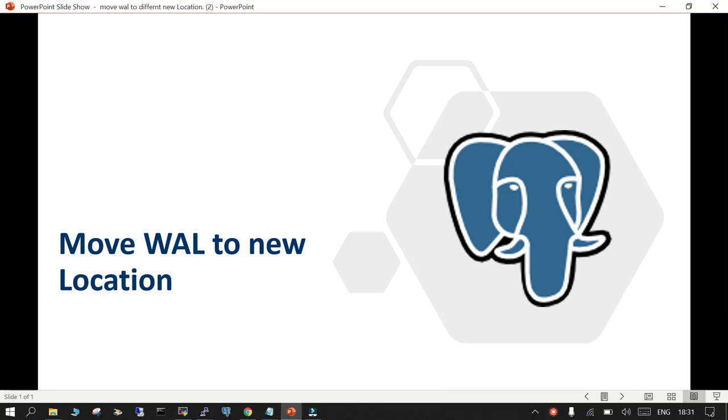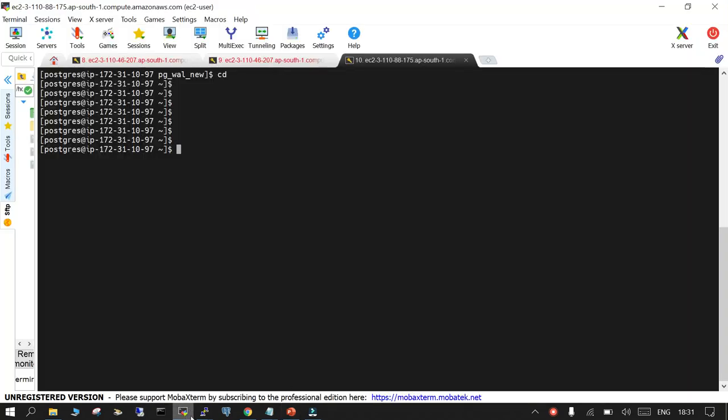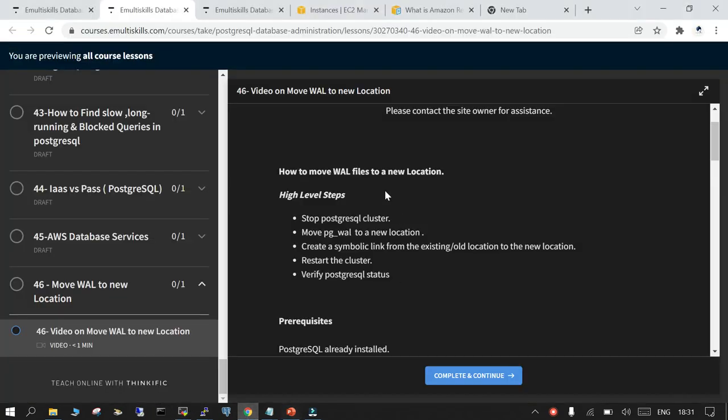This tutorial covers how to move the WAL files to a new location in PostgreSQL. I have everything noted over here and we will go through these steps and follow it step by step.